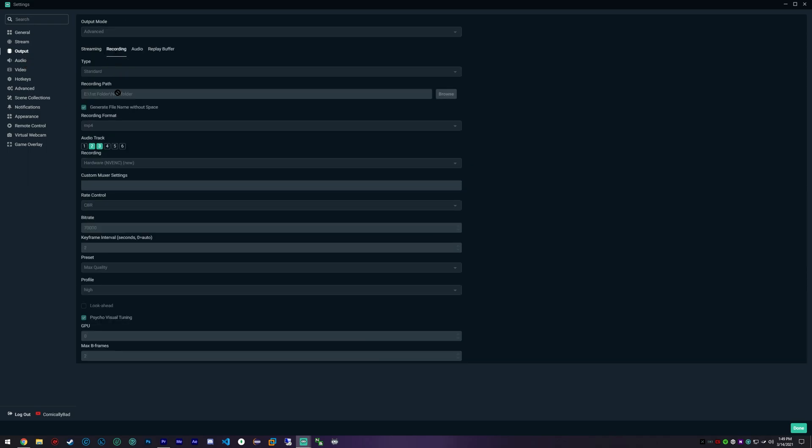I don't recommend using look ahead or visual tuning. However, I do recommend for our GPU, we're just going to select zero, and our max B-frames as two.